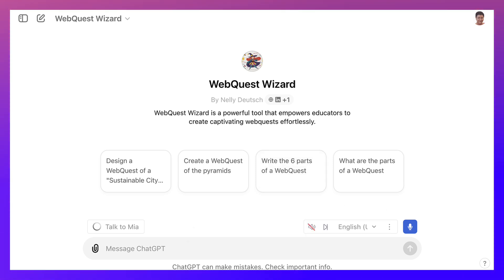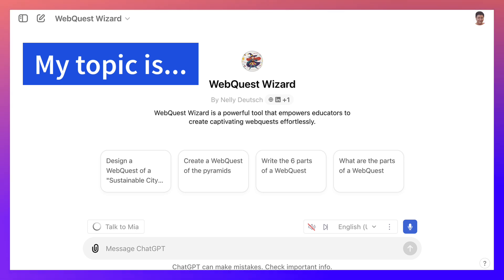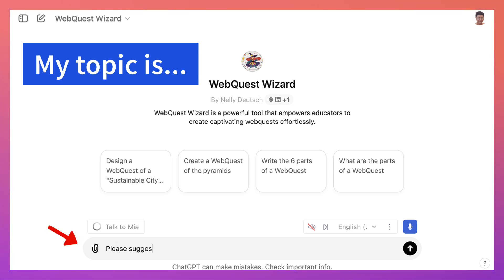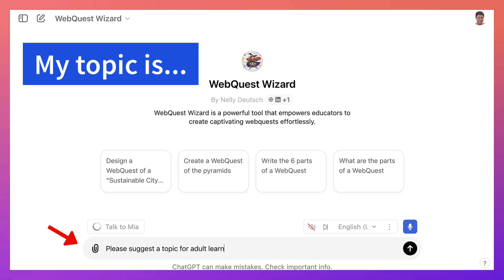So my topic is... well, what if I don't have a topic? So: please suggest a topic. Suggest a topic for adult learners of English as a foreign language.